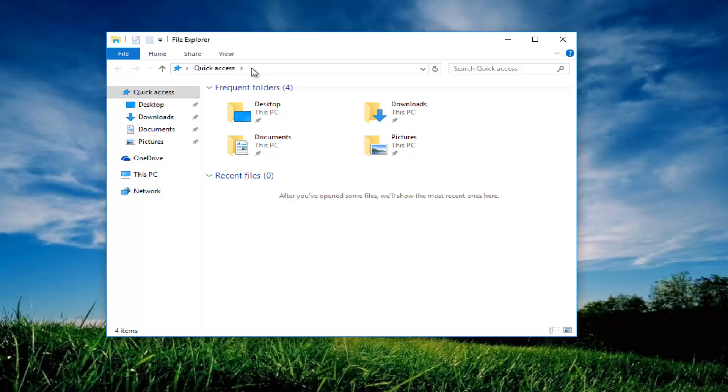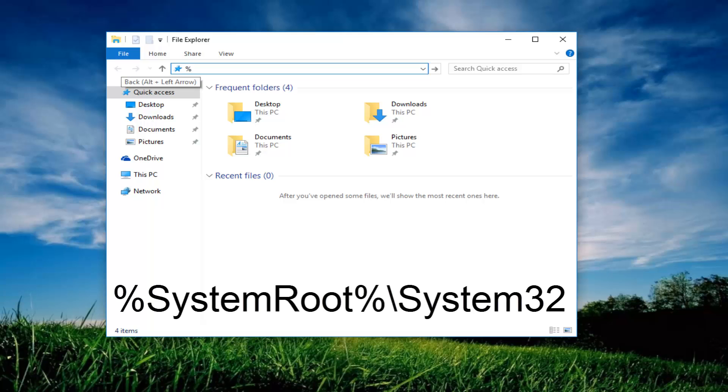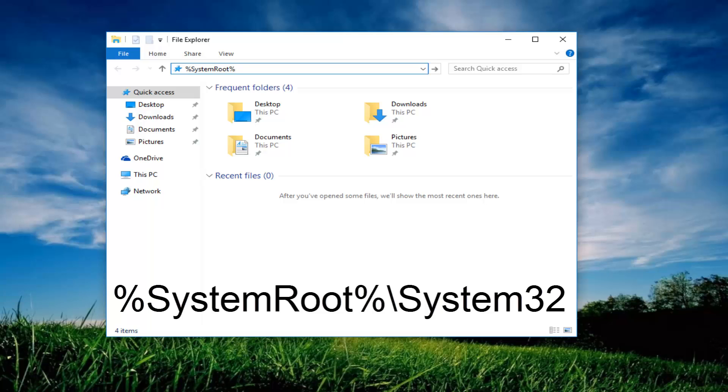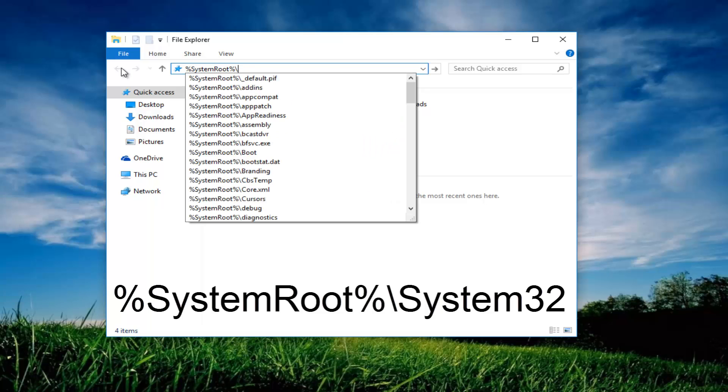So now up in the address bar, what you want to do is type percent sign, system, root - system root should be one word - another percent sign, now you want to do a backslash.